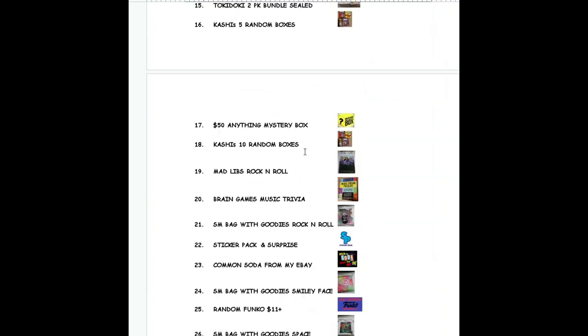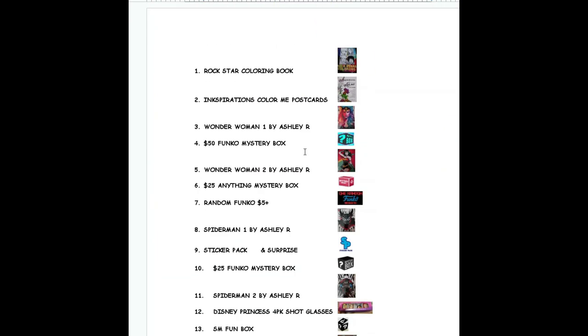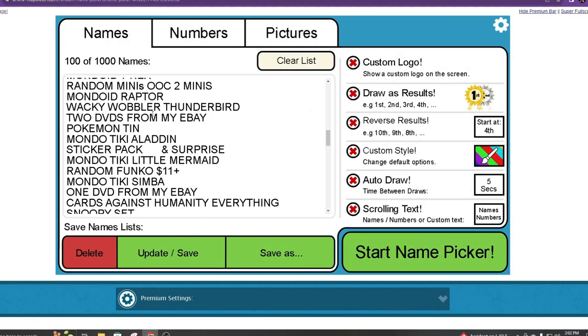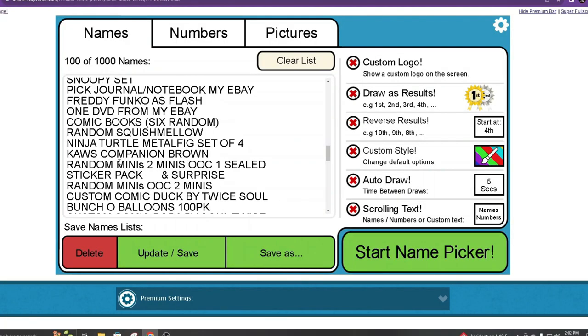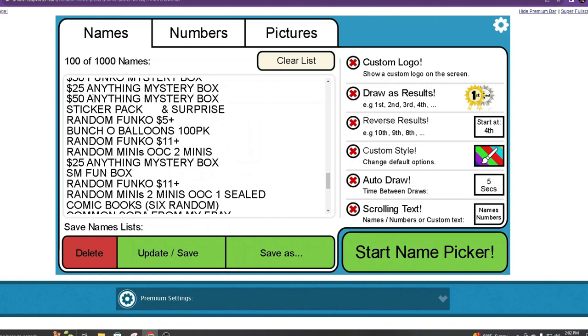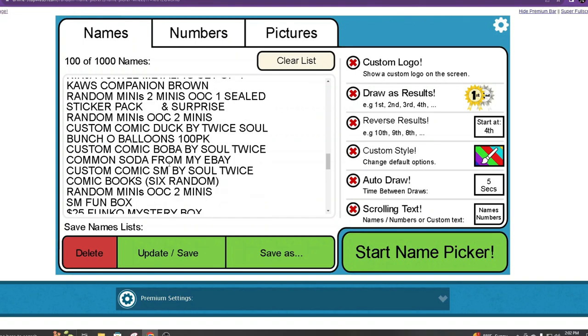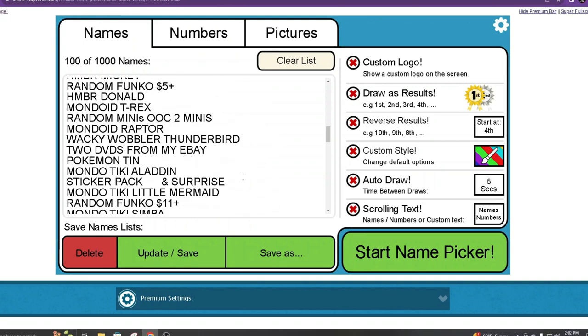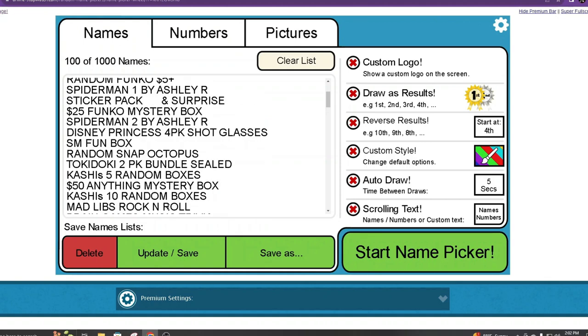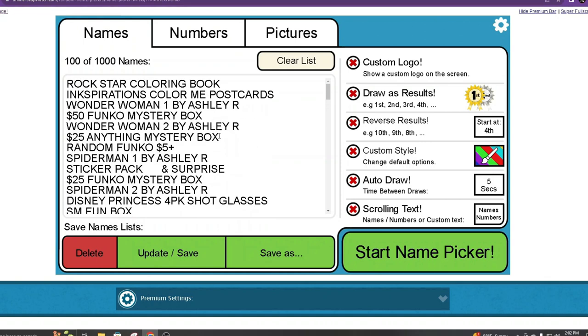There are tons of things, a hundred items that are right here on the wheel. You can win anywhere from a small fun box to a bunch of balloon things to a common soda from my eBay. I have some custom comics from Soul Twice, art prints from Ashley on Whatnot, a random Funko, a mystery box, all kinds of things.